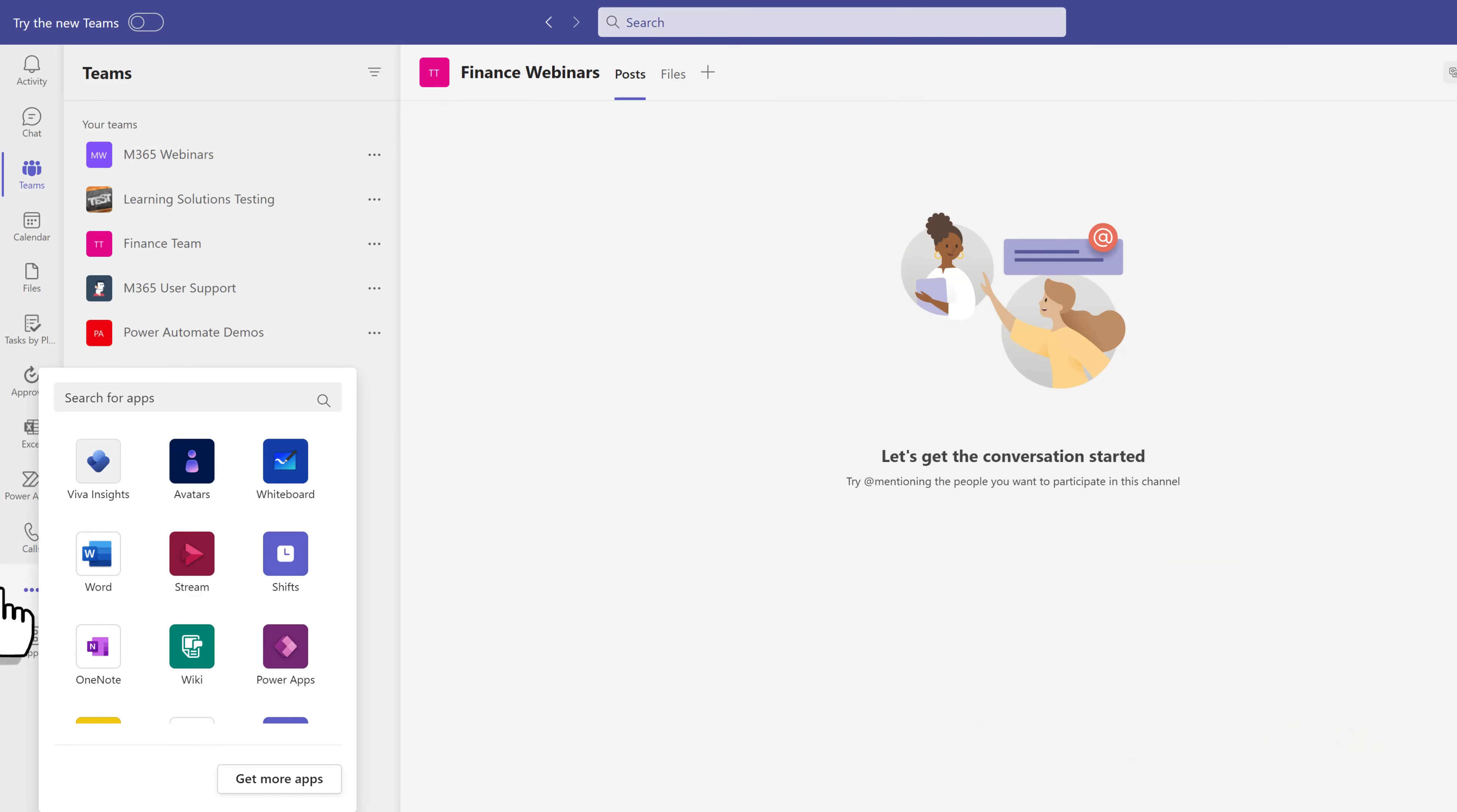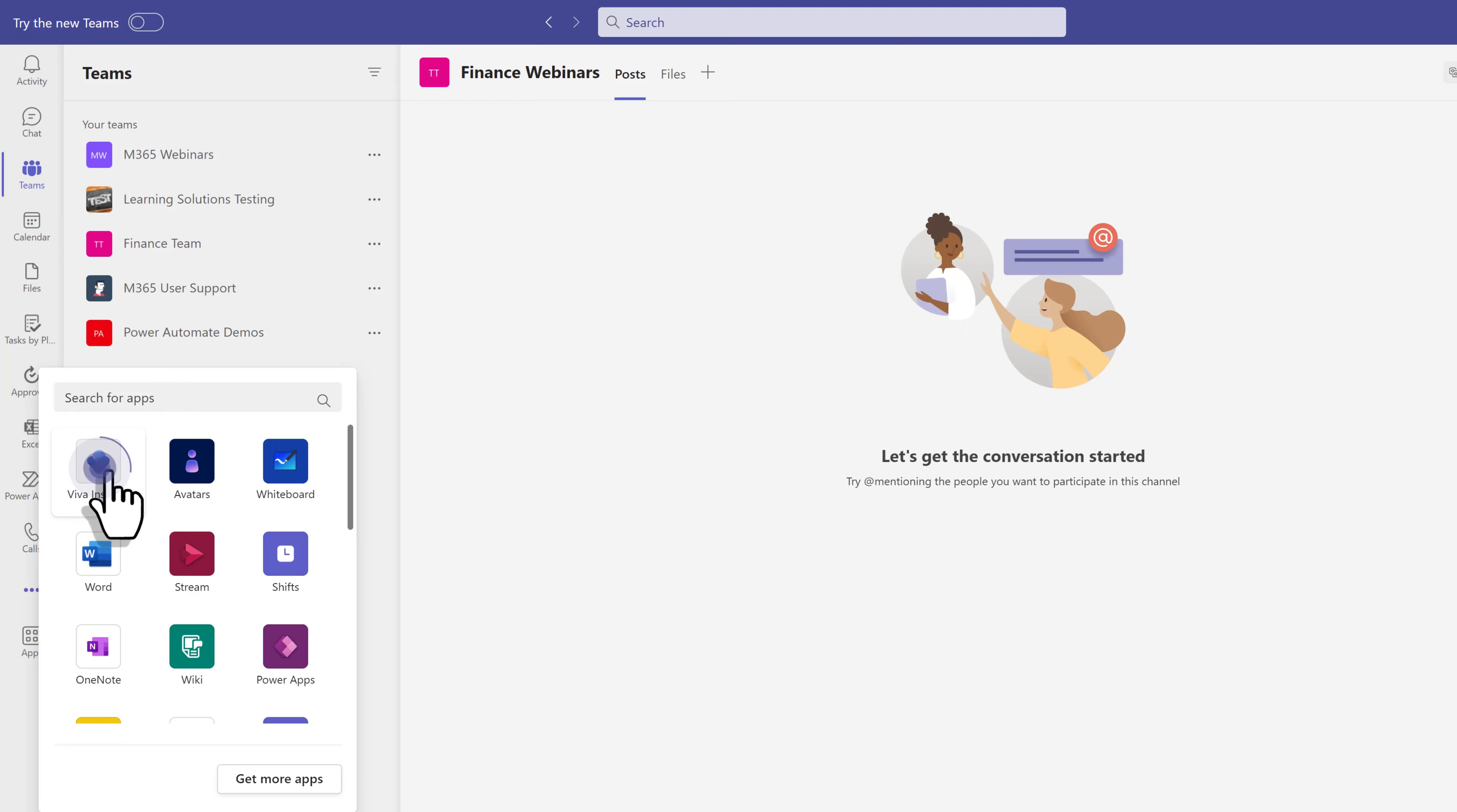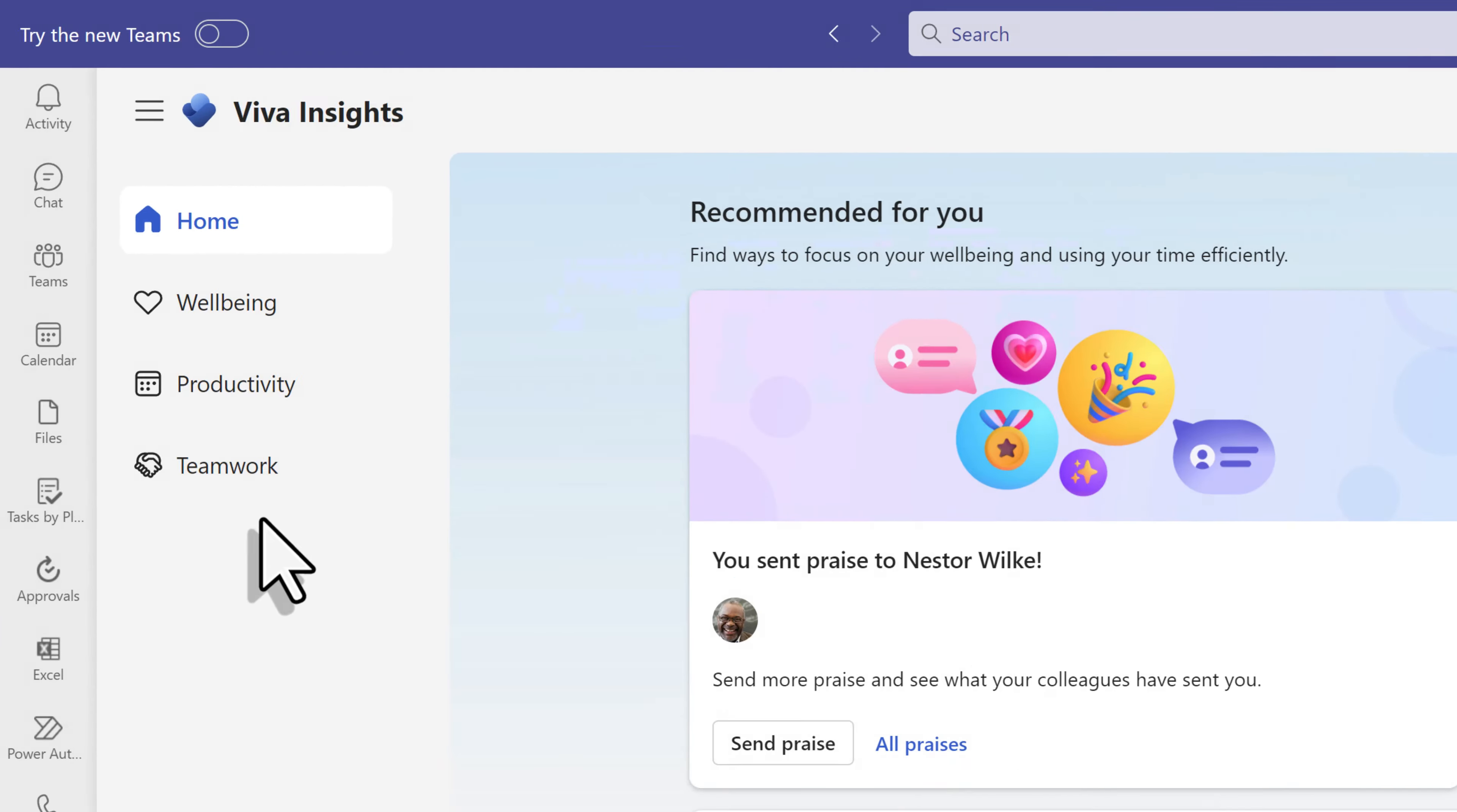To find Insights, I went to the three dots on the left-hand side of the screen and clicked more added apps. And then Viva Insights is right here on the list, but if it doesn't happen to be on your list, use the search bar to look for it. If you still don't find it, then your organization either hasn't enabled it or they don't have a license type that includes it.